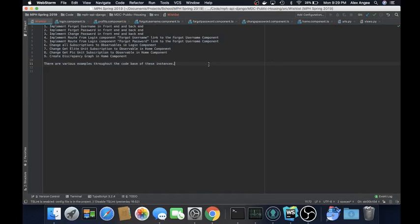Hello everybody, my name is Alex. I am a developer from the Spring 2019 semester for the MPH project, also known as the Miami-Dade Vacancy Compliance project. In this video I will be discussing the shortcomings that we were not able to finish. That's also a wishlist for the coming semesters.